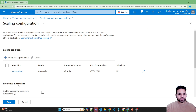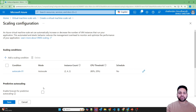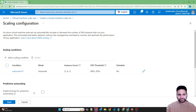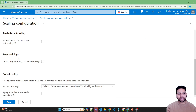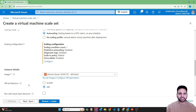There is also an option for predictive auto scaling based on different metrics and how your application has performed in the past — it will automatically scale based on predictive analysis. I'm not enabling it now, and we are not enabling log analytics or anything. Save this.